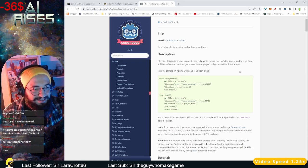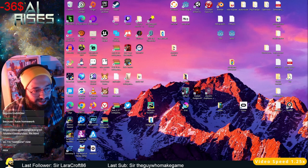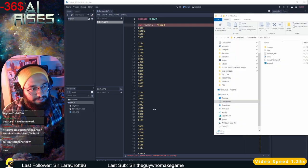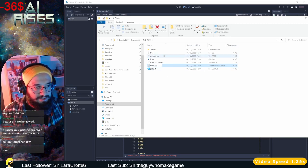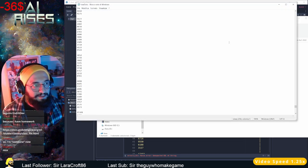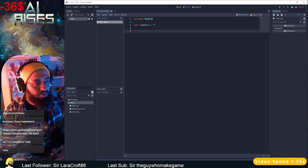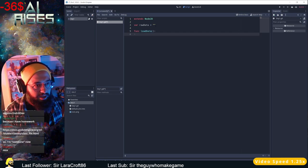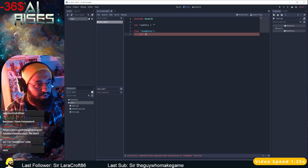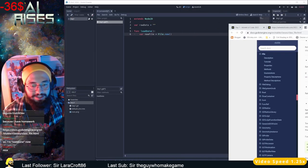Okay, so basically I need to load the content — nice, that's a nice idea. What we're going to do is open our file manager, create a text file, and call it 'row_data'. Inside we're going to put all our data. Then we're going to create a function called 'load_data'. How can we do that? By creating: 'var new_file = File.new()', right?